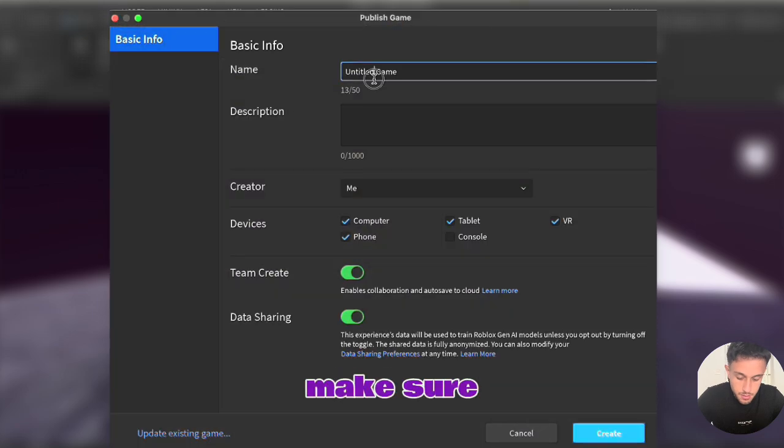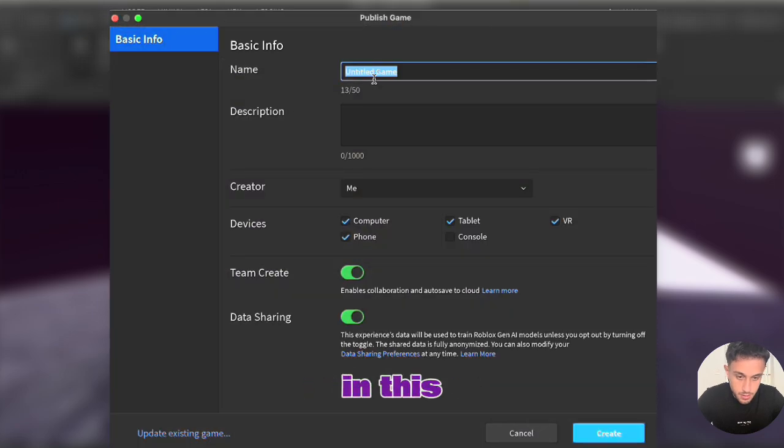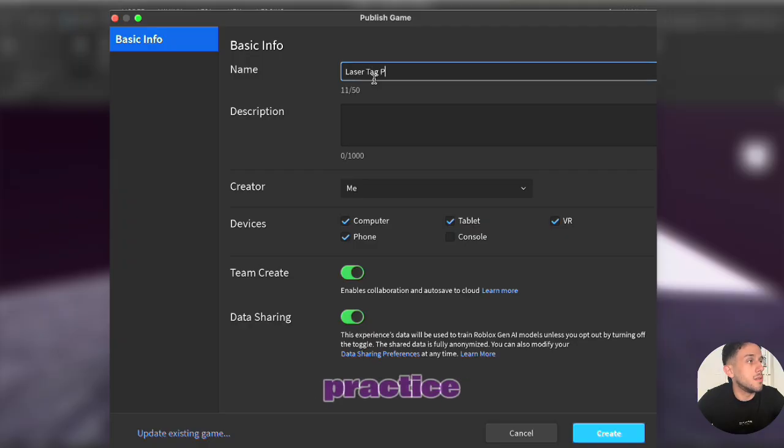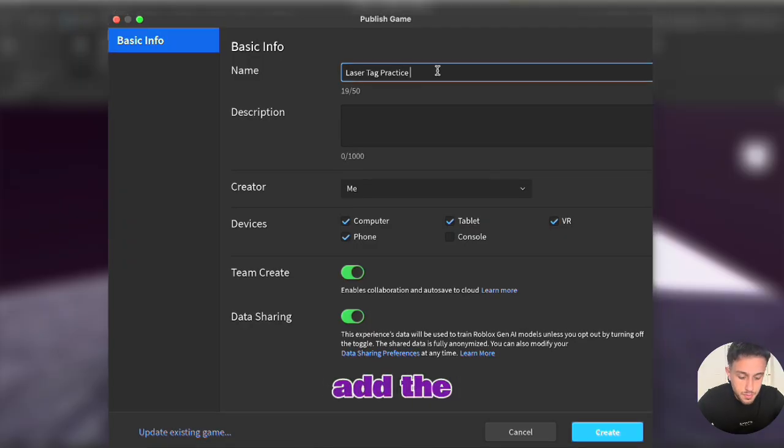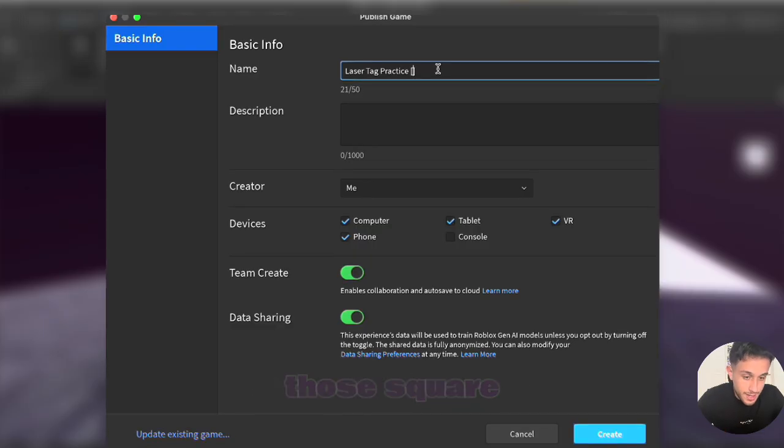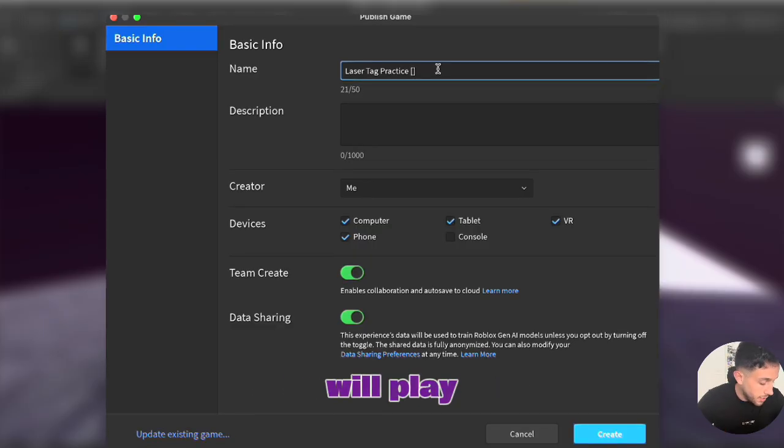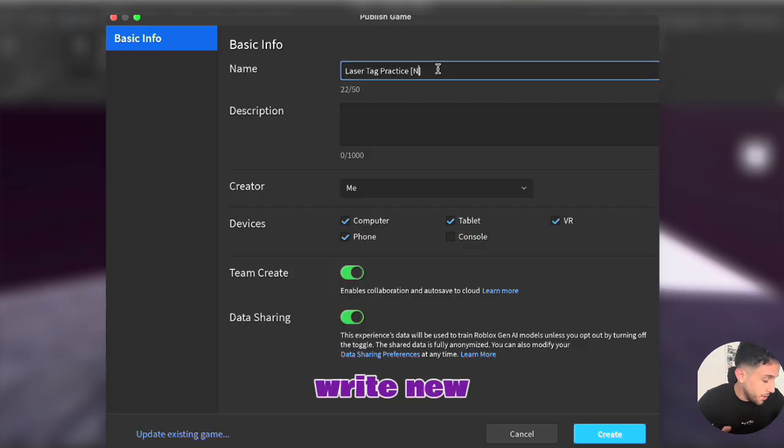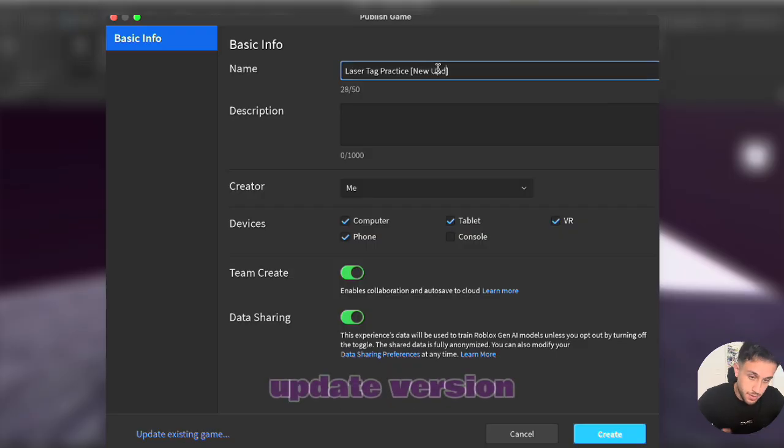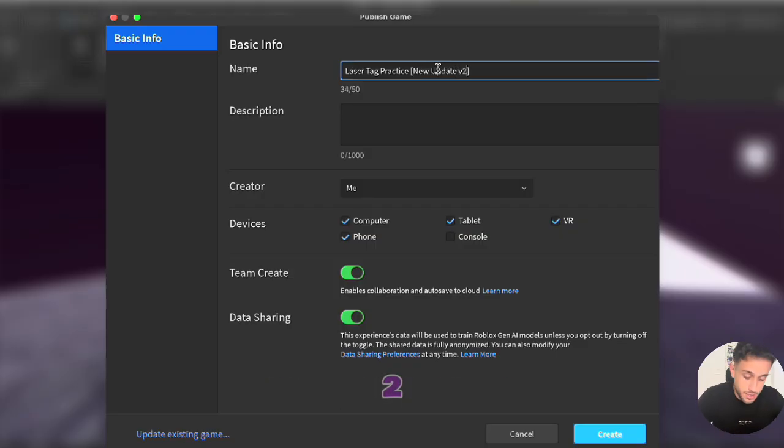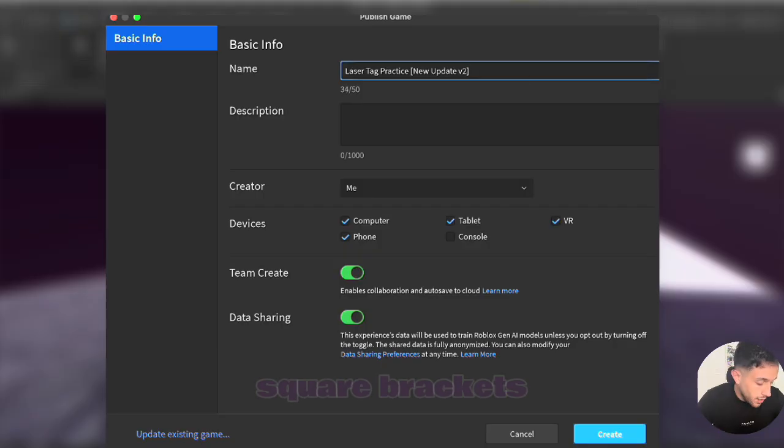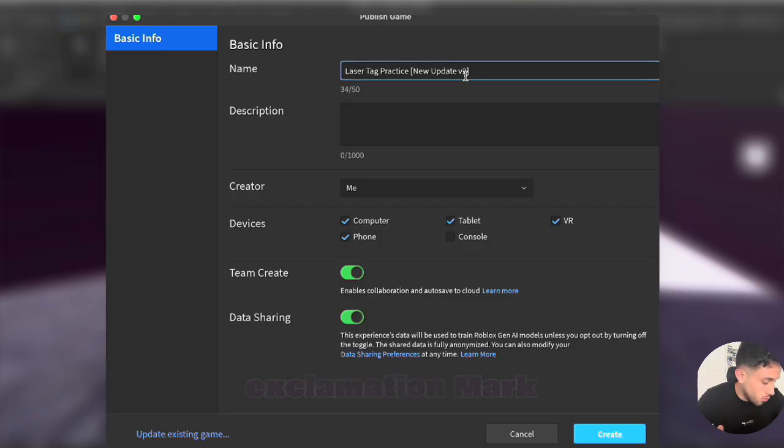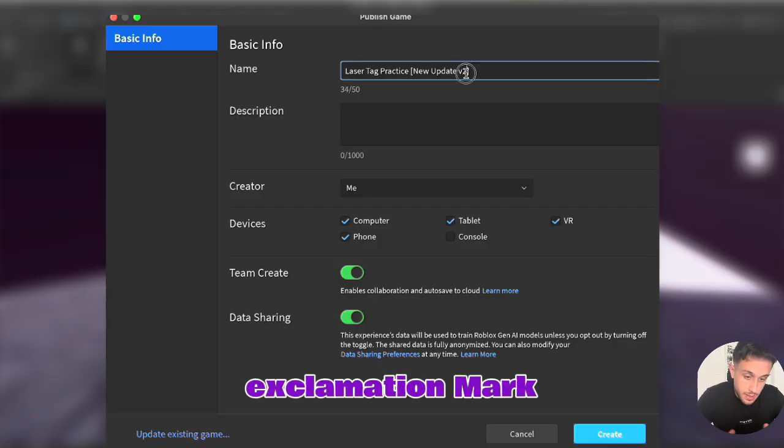Make sure to give the game a name. In this case I'm going to call it laser tag practice and then I always add these square brackets. So when you add those square brackets more people will play your game and in fact I'm going to write new update version 2 in the square brackets and we can also add an exclamation mark.